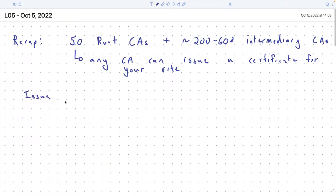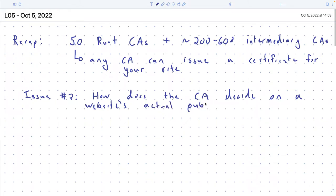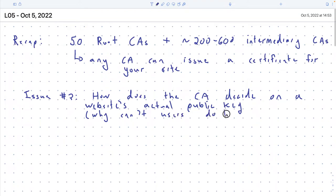This is issue two: how does the CA decide on a website's actual public key? And the question in the back of your mind should be: why can't I do the same thing? Why can't users just follow the same process? If they could, you don't need CAs at all — they'd just directly verify the public key.